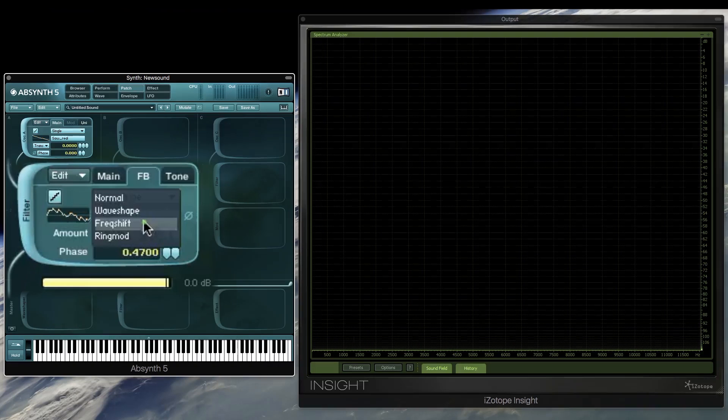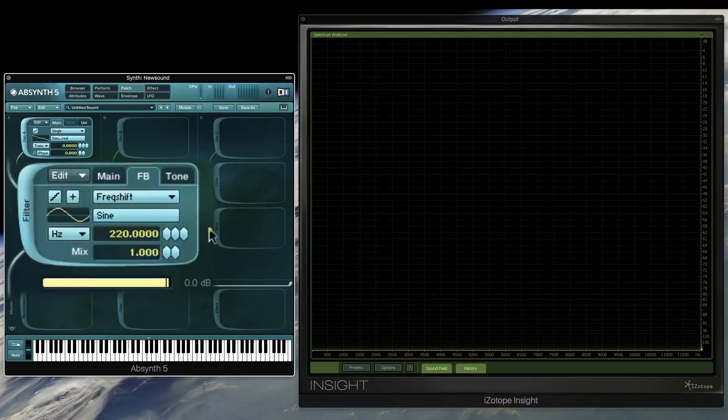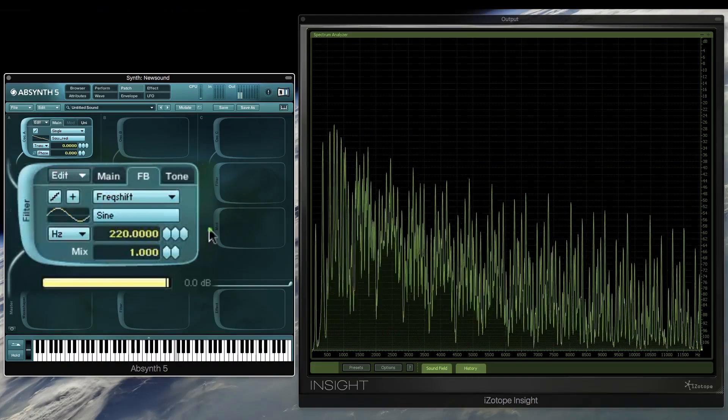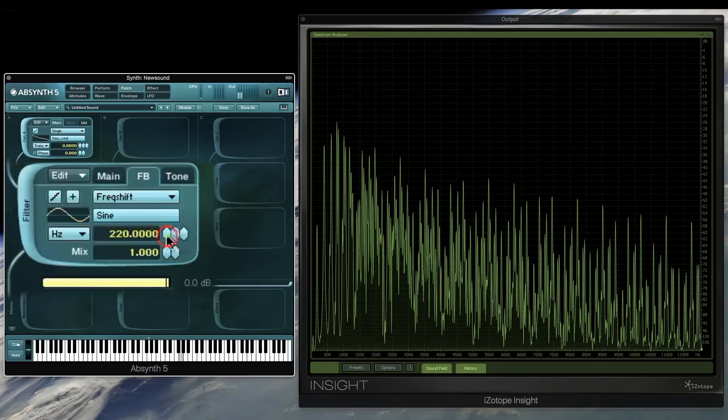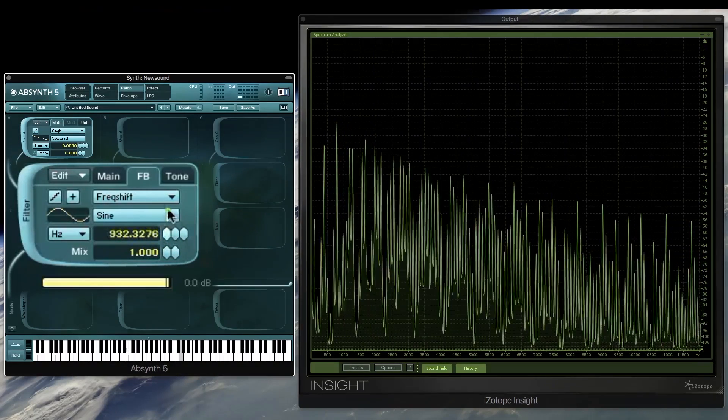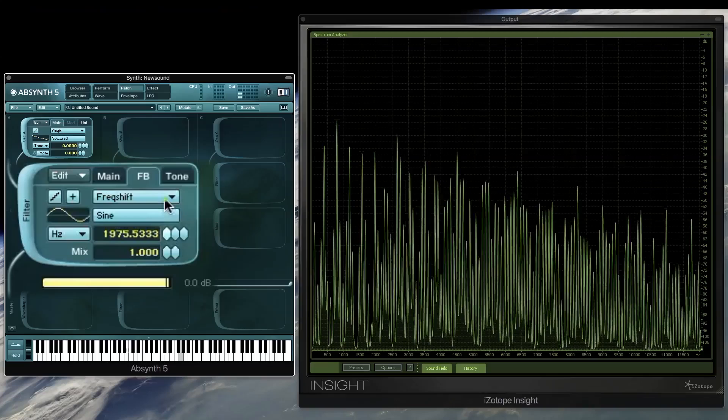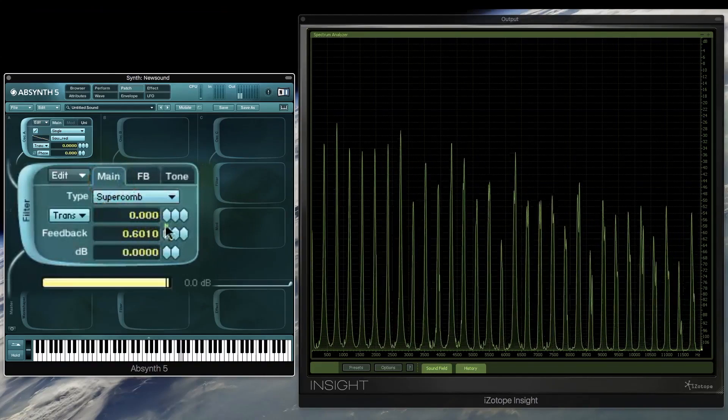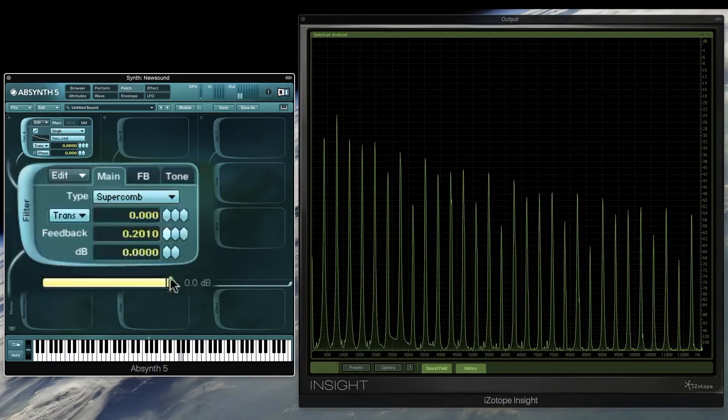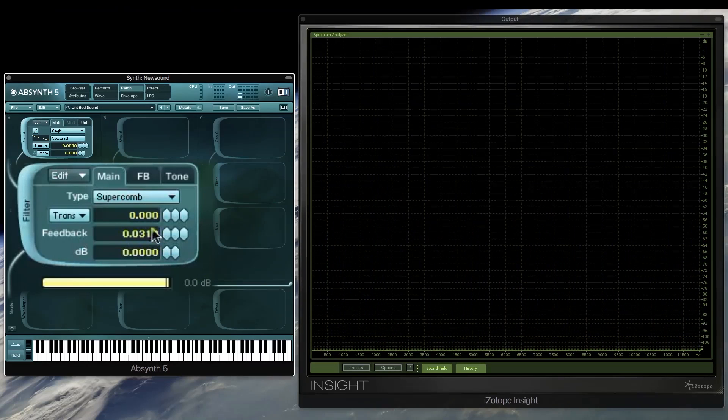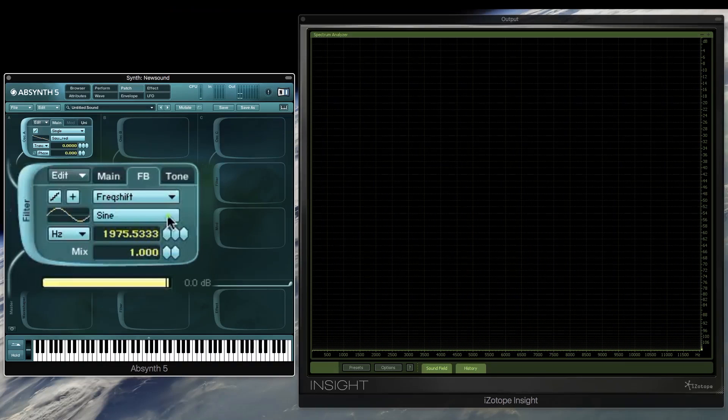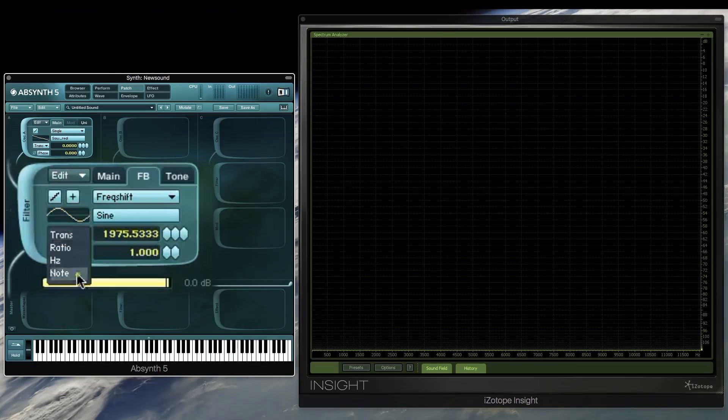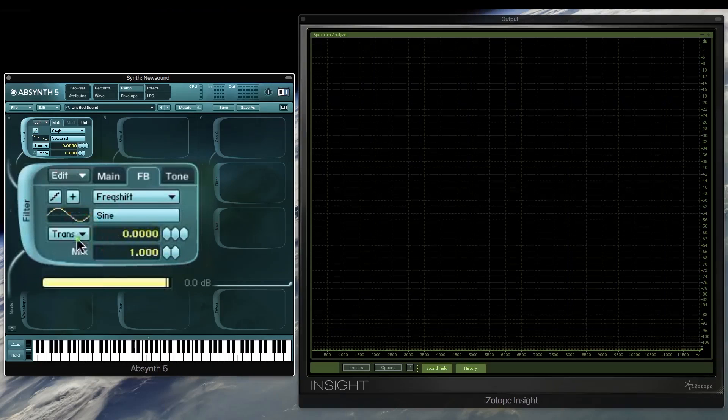And there's also frequency shifting, which we can also use as a fixed setting. So tuning the modulator can add some great side bends and really give some interesting tone there.